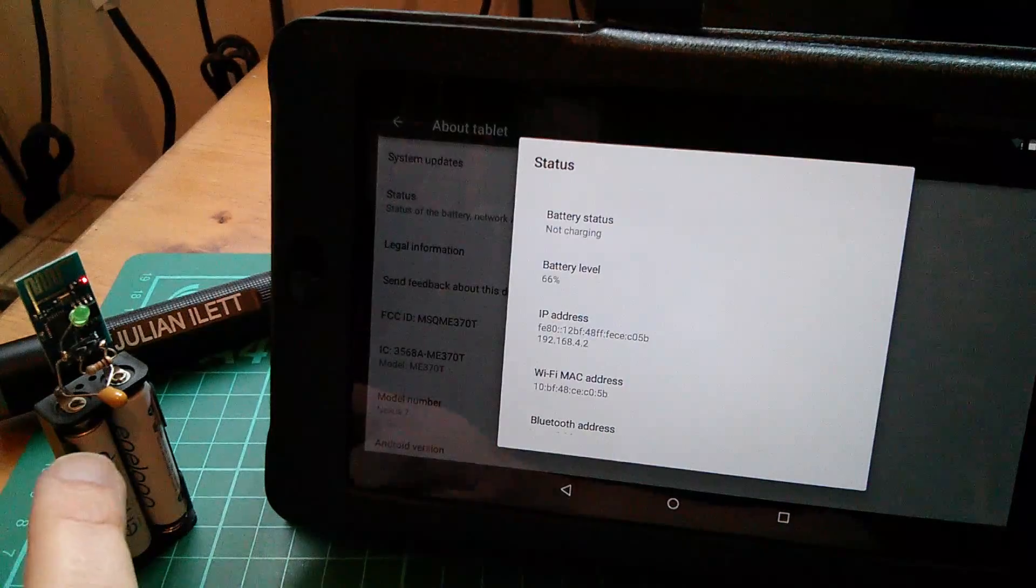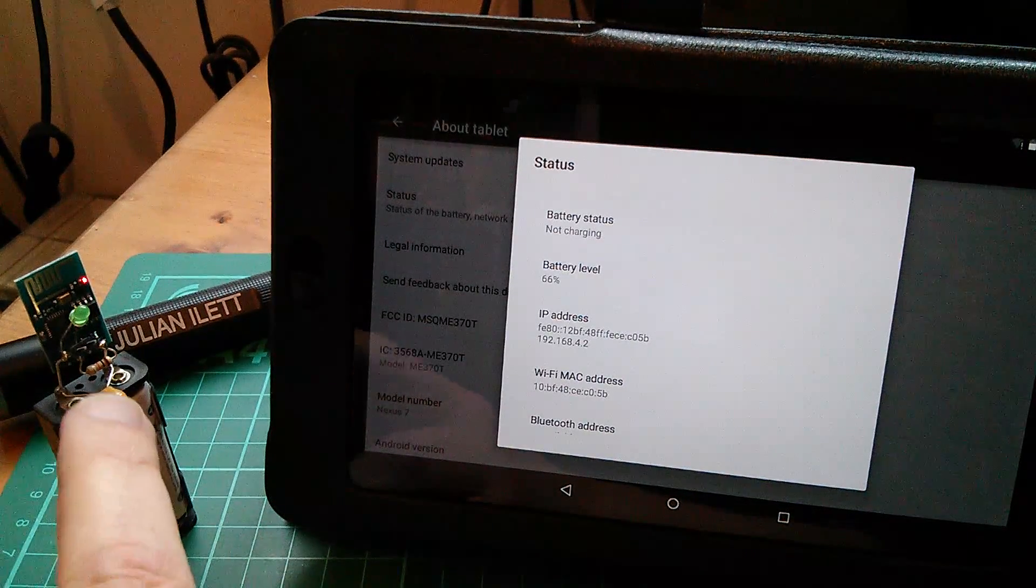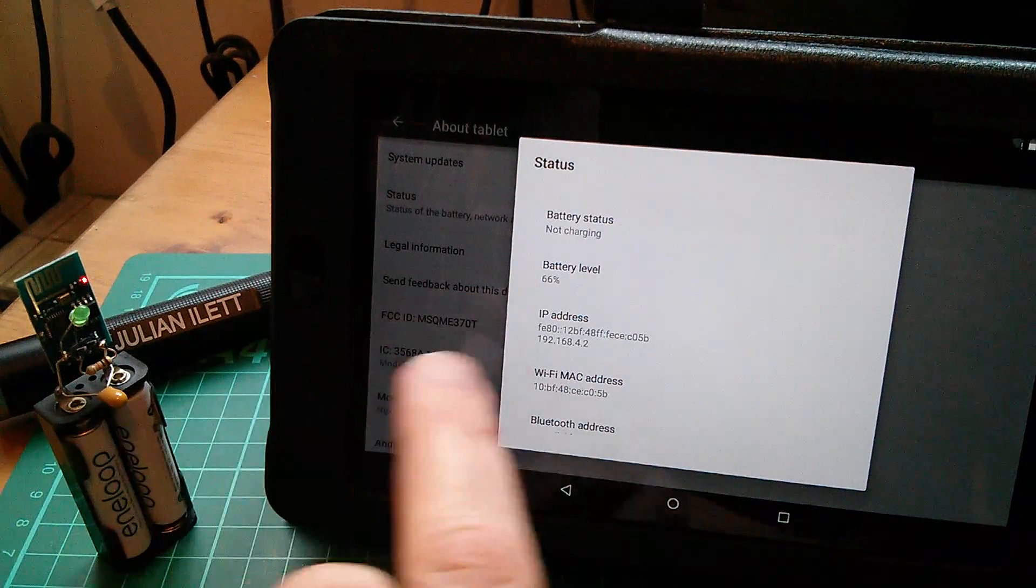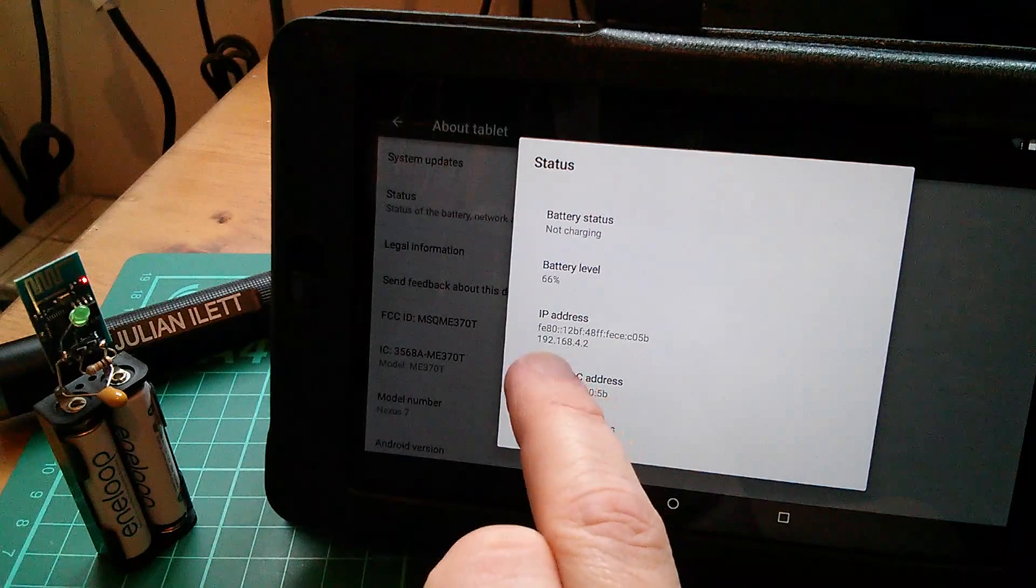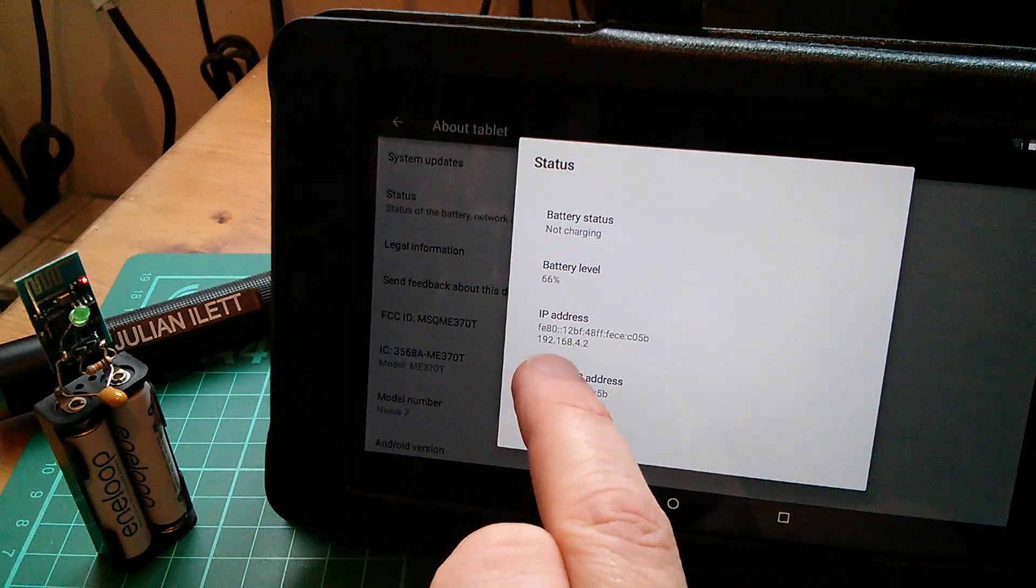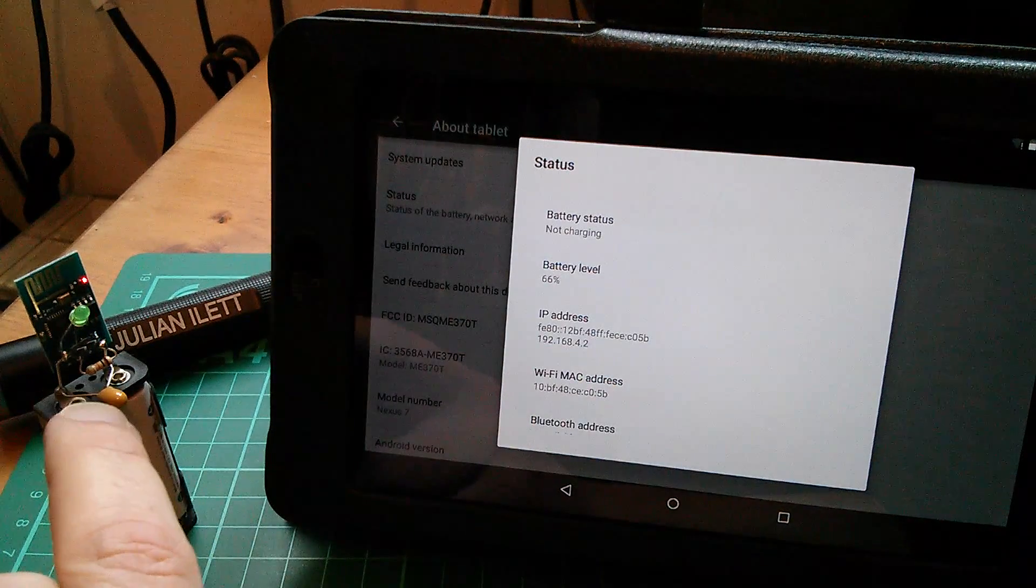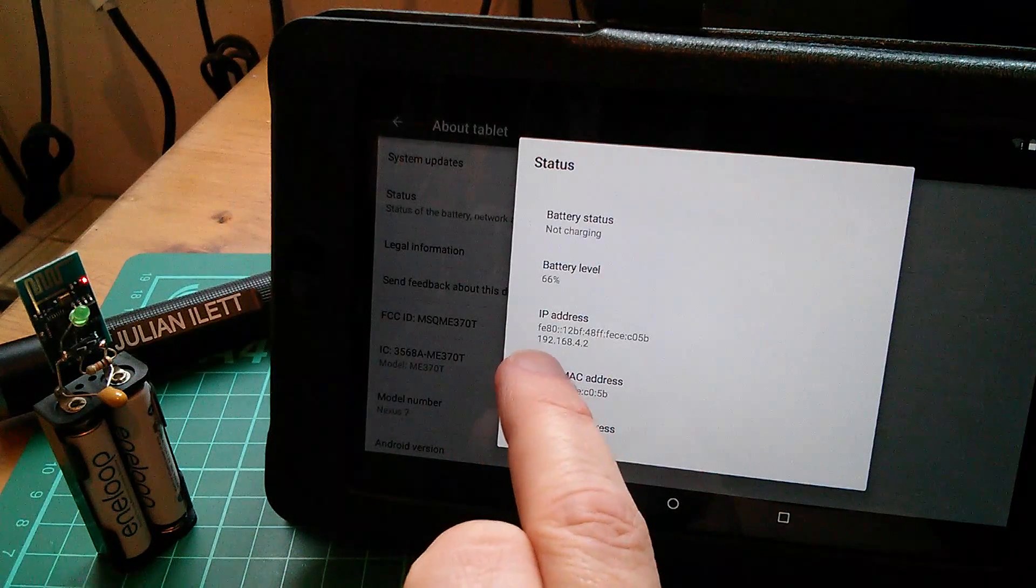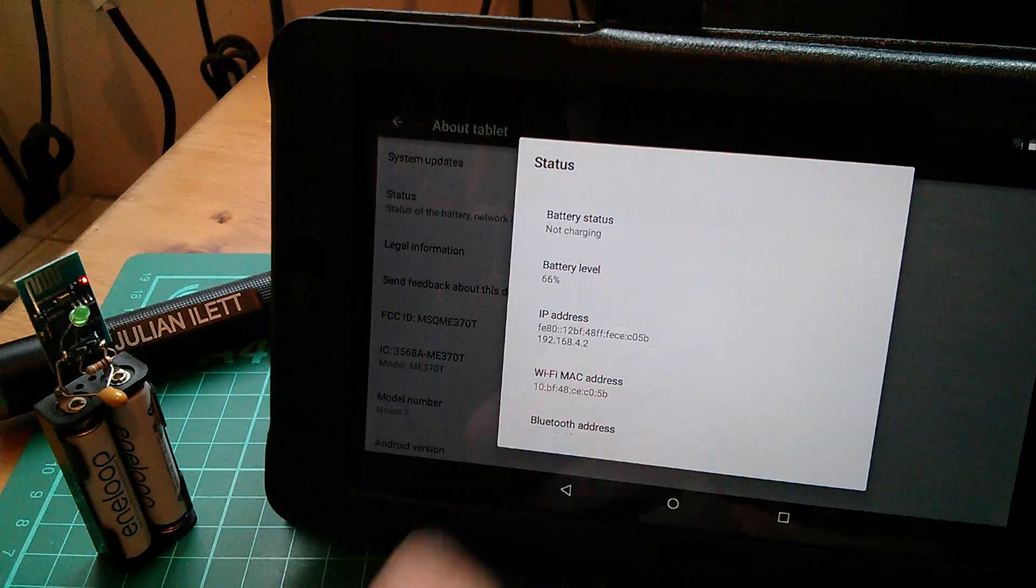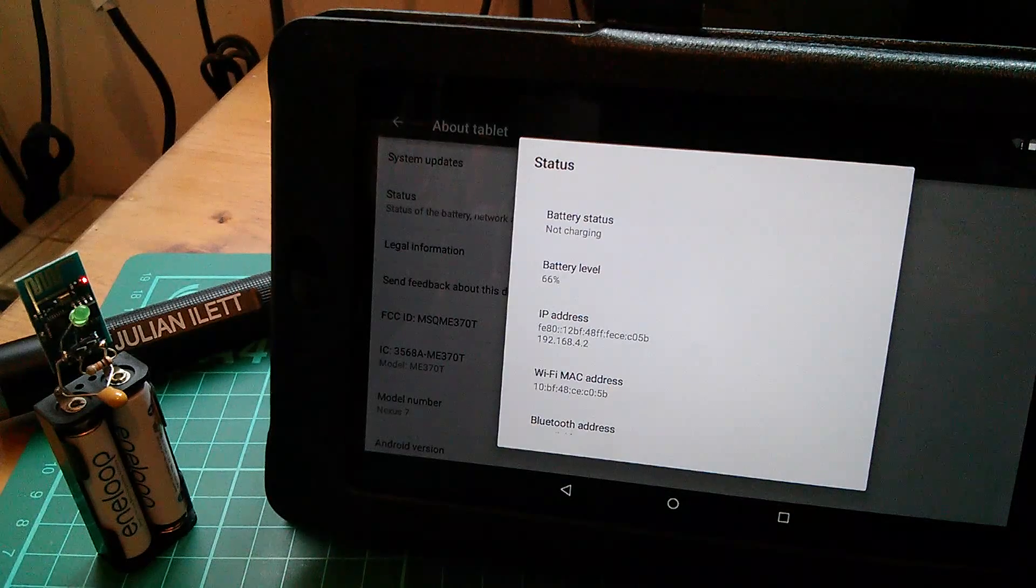This is the IP address that this access point has given the tablet. There must be a DHCP server running in this wireless access point, and you can probably deduce from this that the web page itself or the server in here is on 192.168.4.1. Let's give that a try.